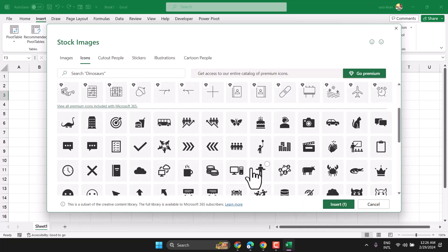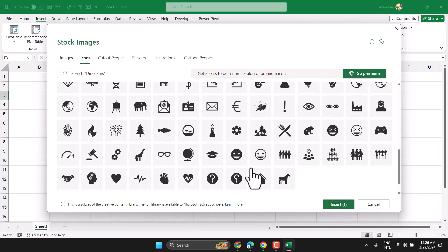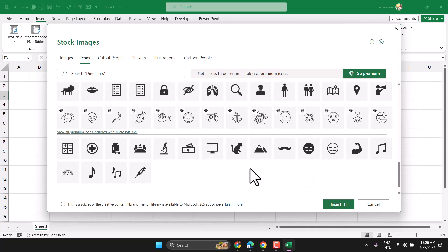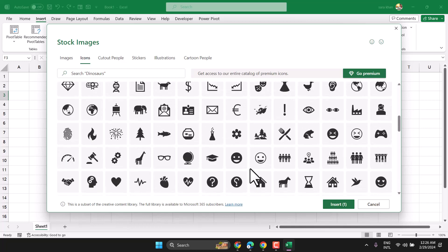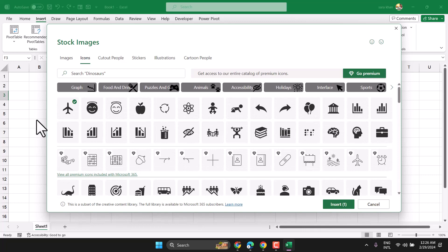In this list, you will find different types of symbols. Find out airplane and then click on insert.